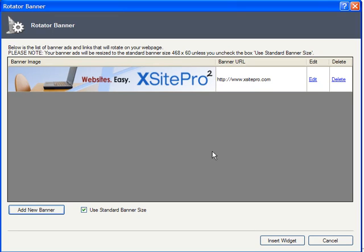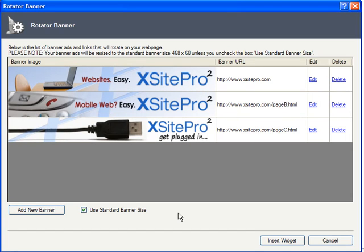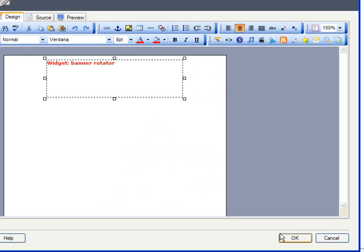But I have a different goal in mind. I want to test the effectiveness of each to see which one gets the most clicks, so I'll be using separate URLs for each of these. Once I have all my banners added, I just click Insert Widget, and there it is.